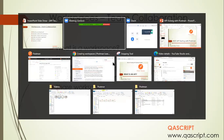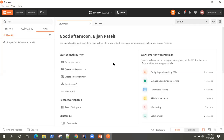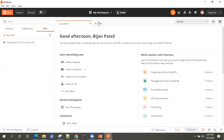Let's jump quickly into Postman. Once you log in, this will be the dashboard where you can create different requests and collections. On the top center, you will find your workspace. Currently I'm in my workspace. I can even invite someone, but that will turn this workspace into a team workspace.